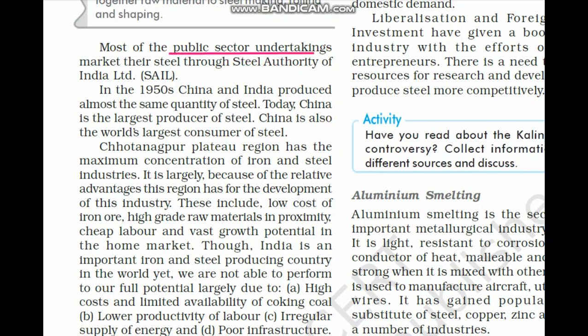Most public sector undertakings market their steel through SAIL — Steel Authority of India. In the private sector, TISCO — Tata Iron and Steel Company — is leading in steel manufacturing. It is notable that in the 1950s, China and India produced steel in the same quantity and were on the same path. But today China is the largest producer and consumer of steel, while India has not reached that position.